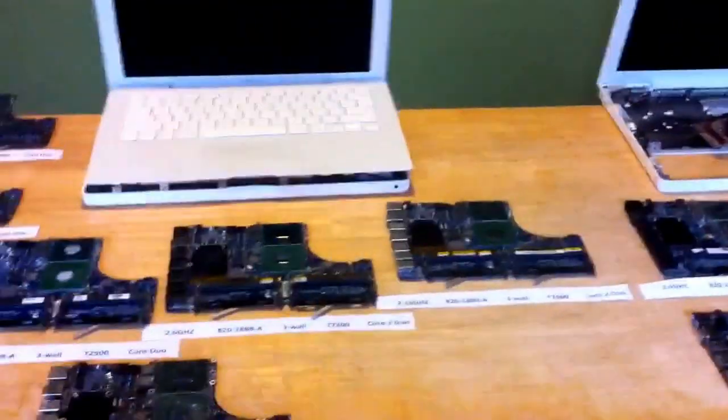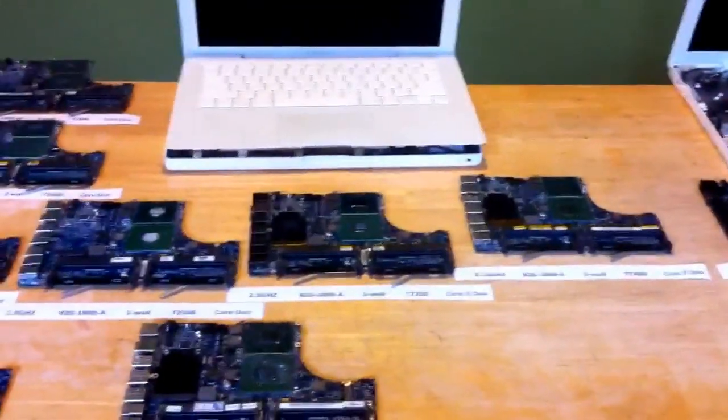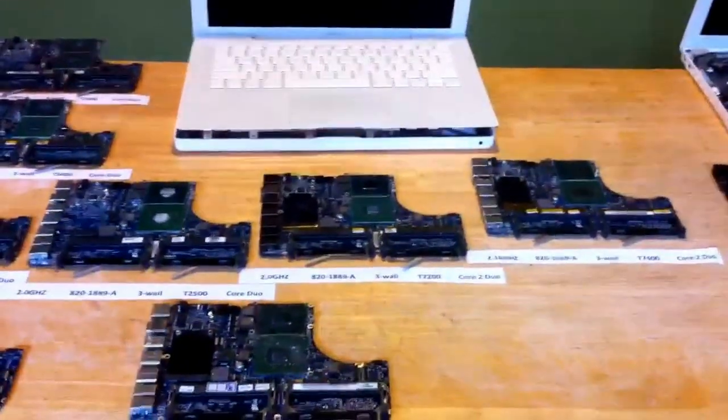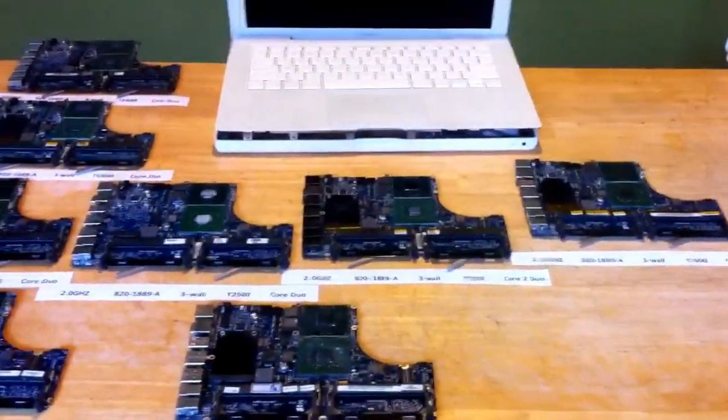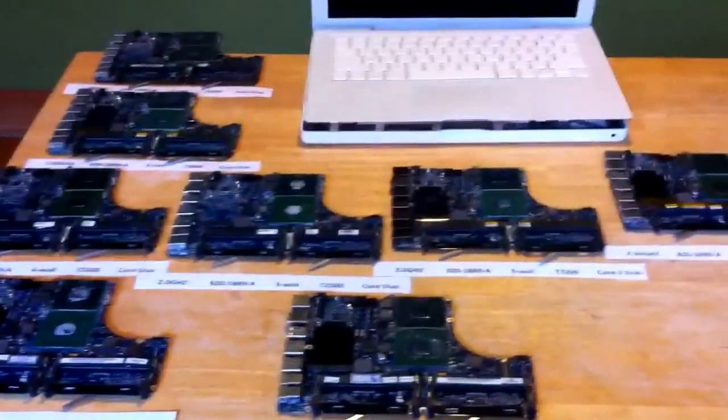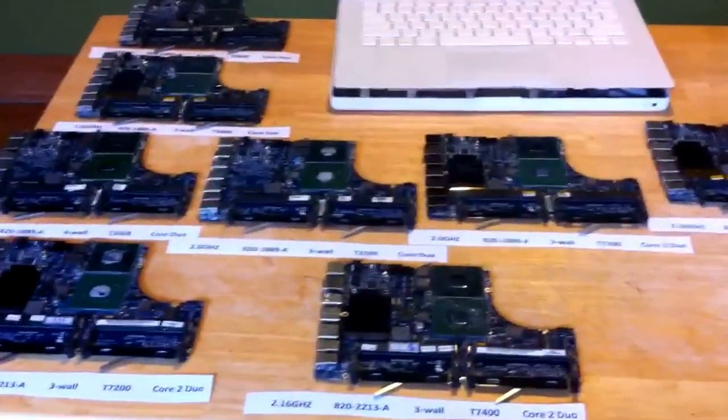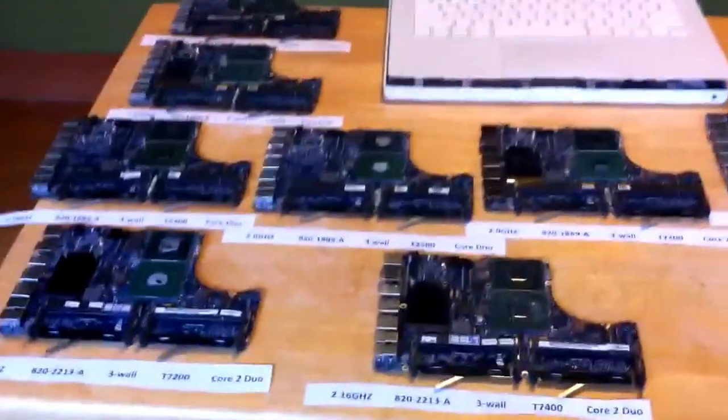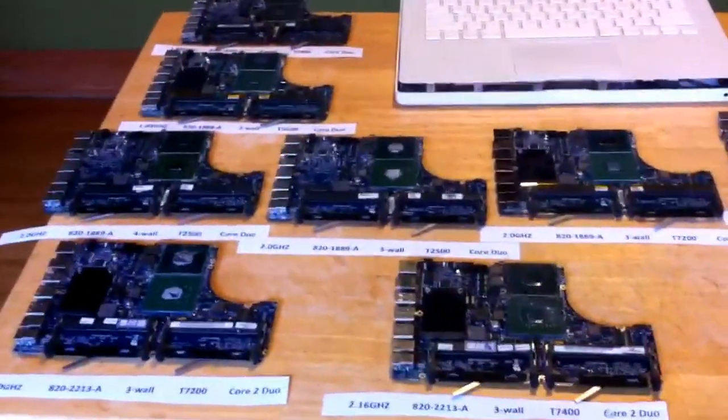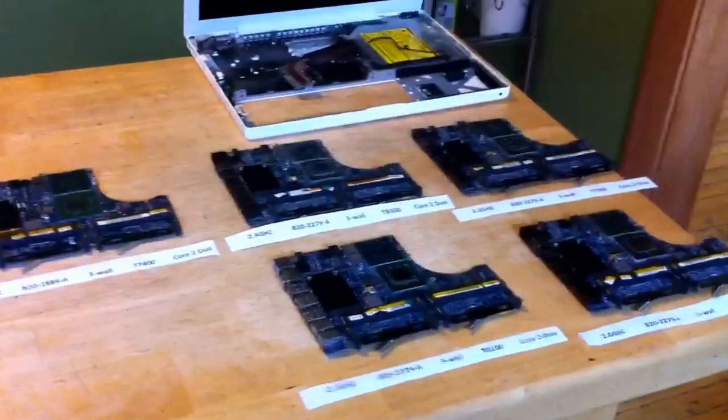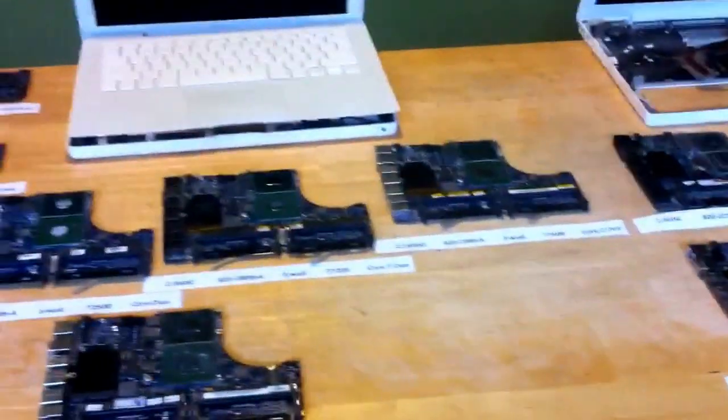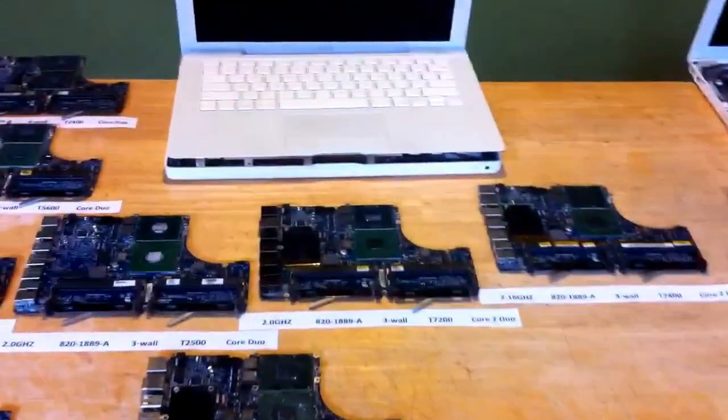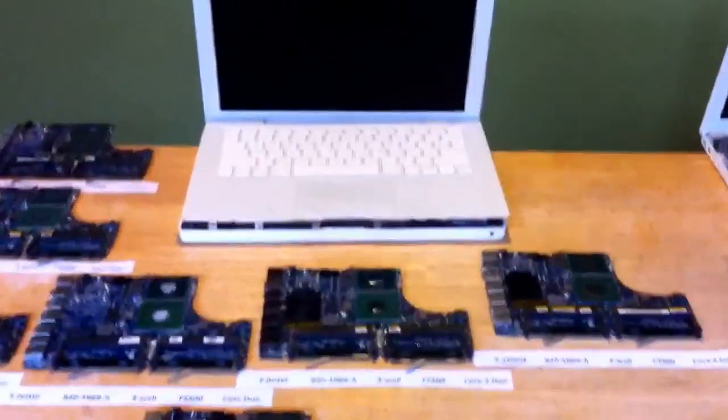Apple really does not do much to help with their terminology. There are a lot of vague terms such as Santa Rosa, mid-2008, stuff like that, which really doesn't help. It doesn't really tell you what model board you have, what the connectors are, that sort of thing. So I just wanted to try and see if I can put something together that makes a little more sense.